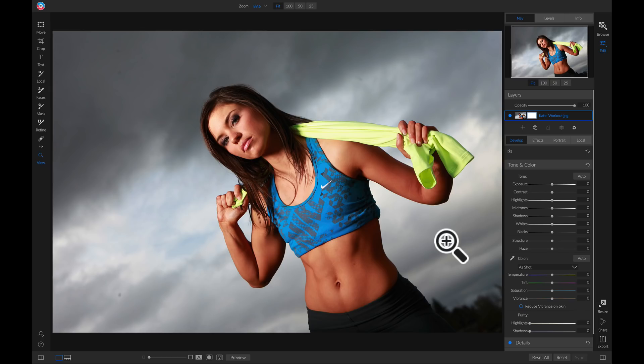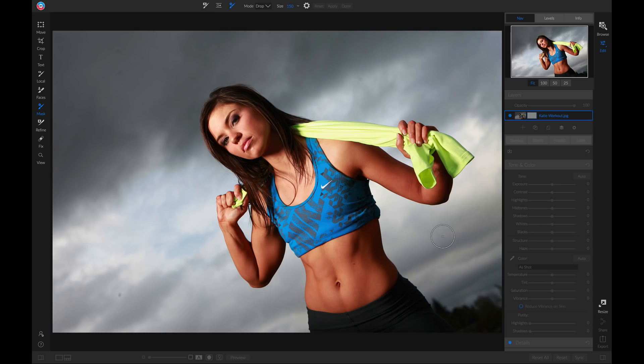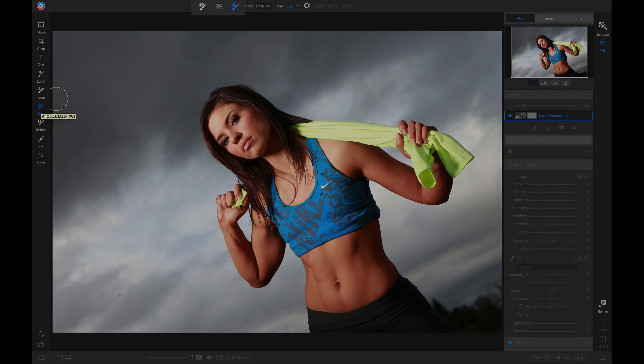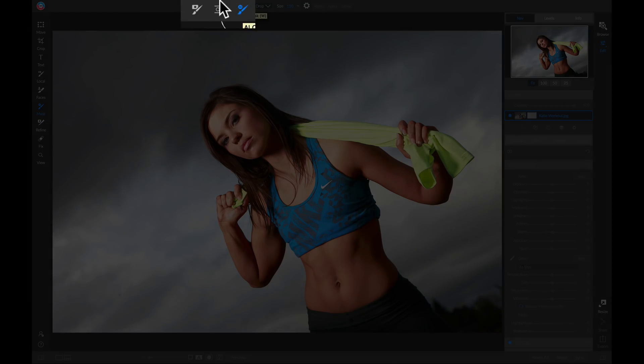To grab the Quick Mask tool, simply hit W on your keyboard, or you can head over to where your masking brush option is. Click on it and it's going to live right next to your masking brush here.